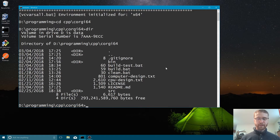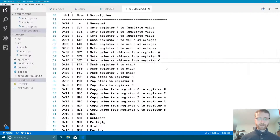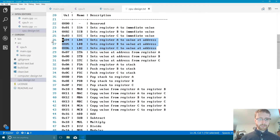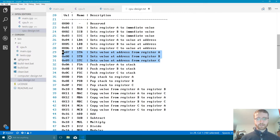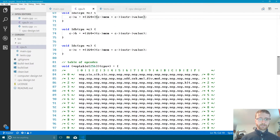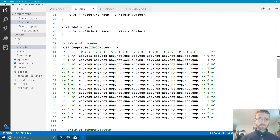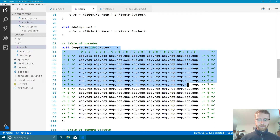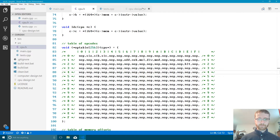Hello, welcome back to the Corgi64 project where we're building a virtual computer from scratch. Last time we had done the load addresses, and this time we're going to take a look at storing — so we'll be able to load and store stuff from memory. But there's one more thing we need to do with the loading of addresses: we need to fill out our opcode table.